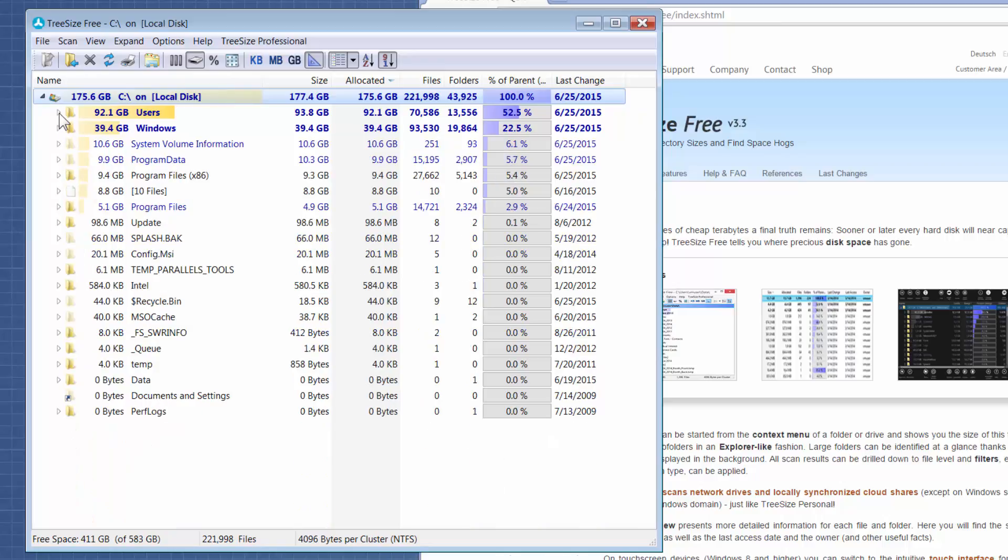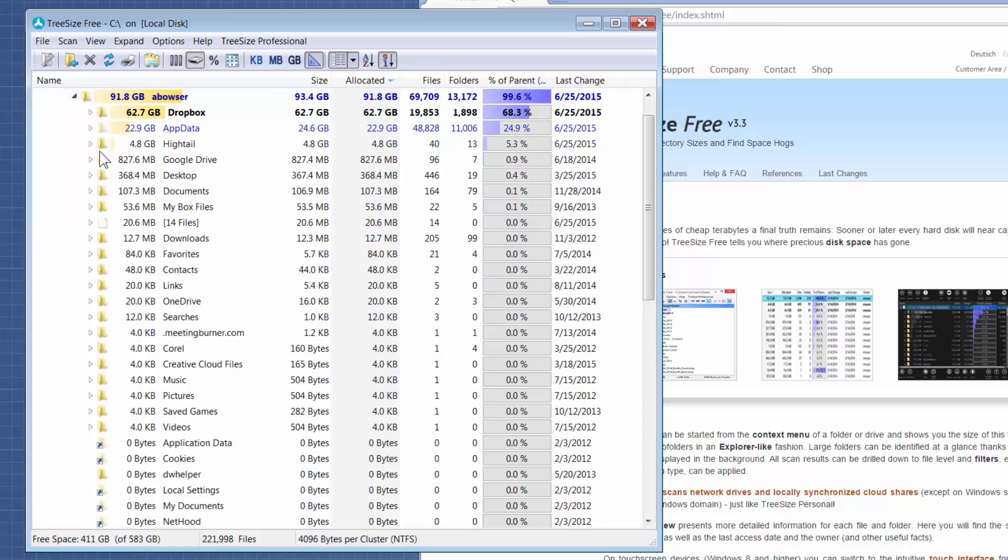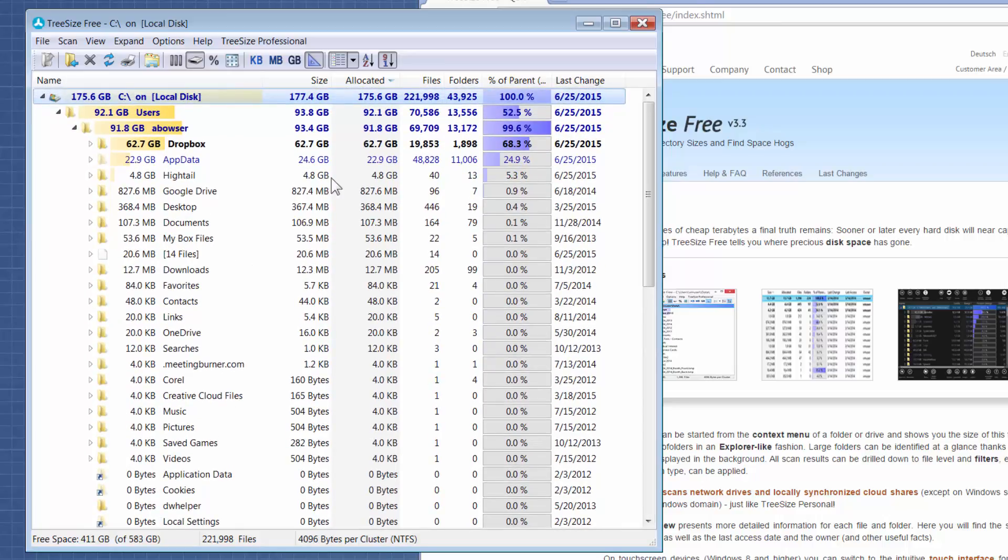If I expand the Users folder, you can see these are the profiles on the C drive including mine. And if I expand mine, you can see that taking up the most space is my Dropbox folder because I love Dropbox.